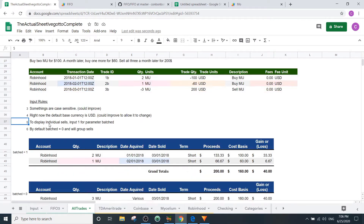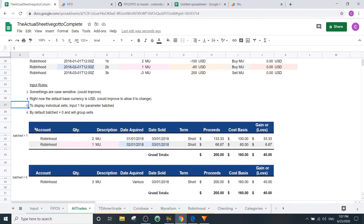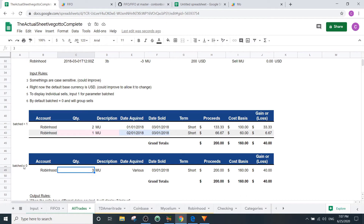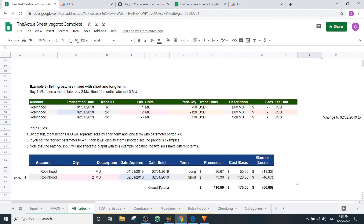The default base currency is USD. To display individual cells, set the batch parameter to one; set it to zero to see them grouped. With batch equals one, the sales are shown split up — in FIFO accounting, you sold the first one acquired first, then the second. With batch equals zero, it shows them grouped: sold three, with various acquisition dates. If both terms are short, they show grouped together.